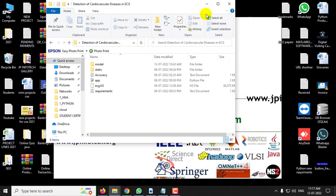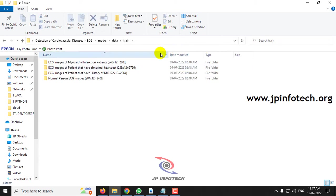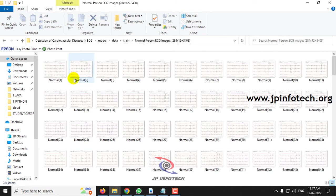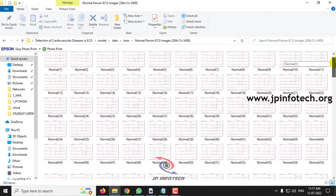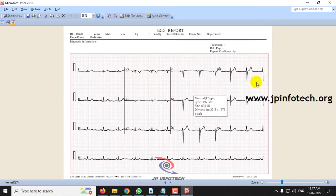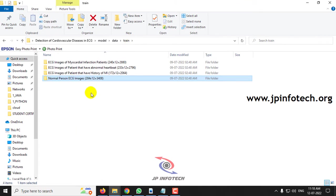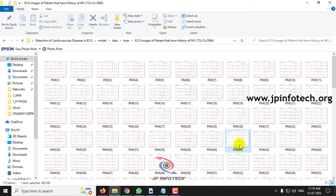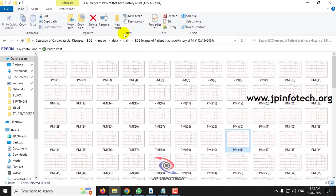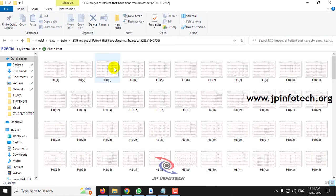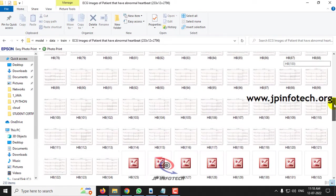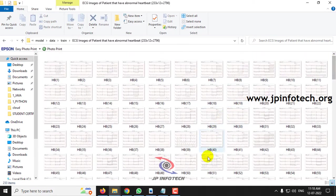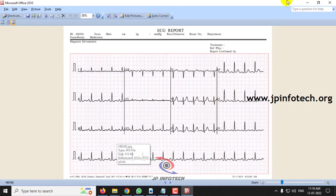Before seeing the execution of the project, I will show you the dataset images. Here you can see the four classes mentioned earlier. First, let us see the normal person ECG images — this is the dataset for that class. Next, let us look at the ECG images of patients that have a history of MI. These are the dataset images for this class.